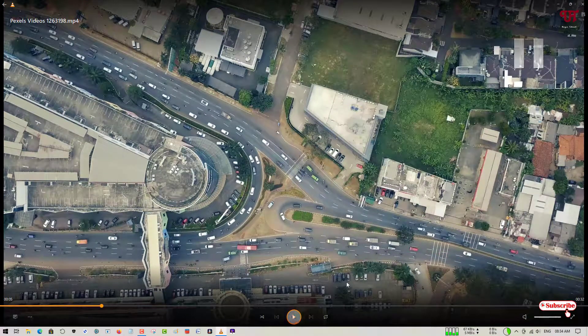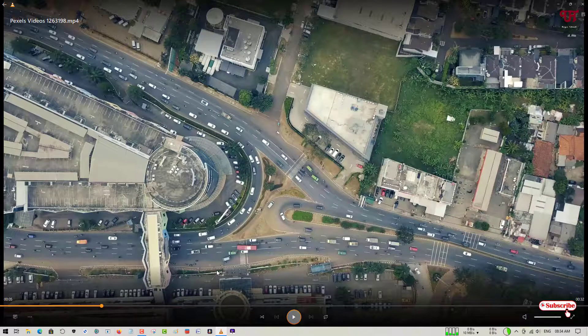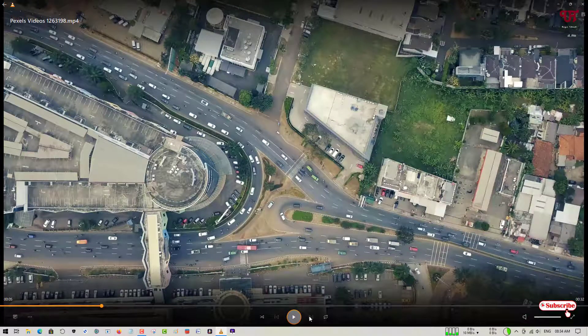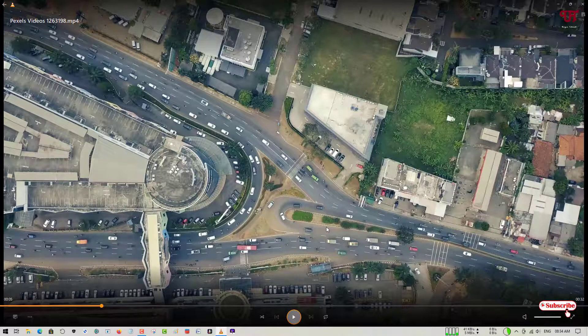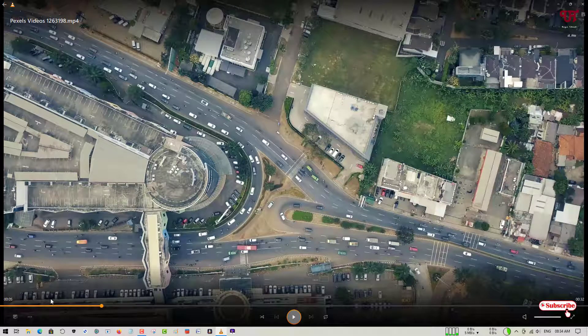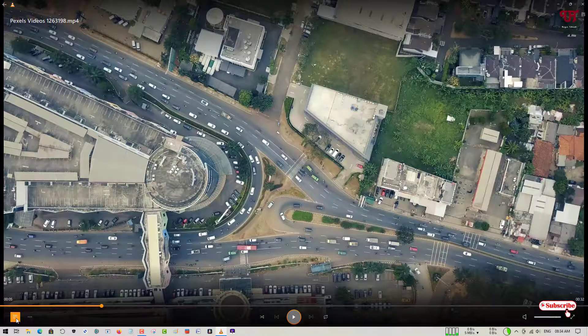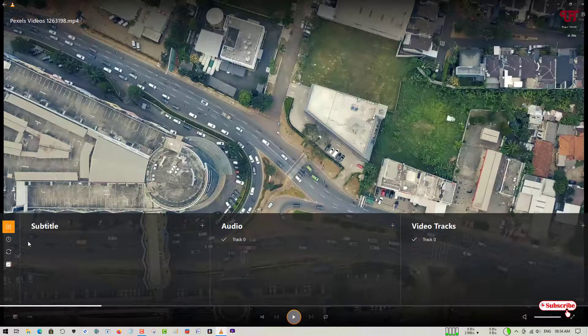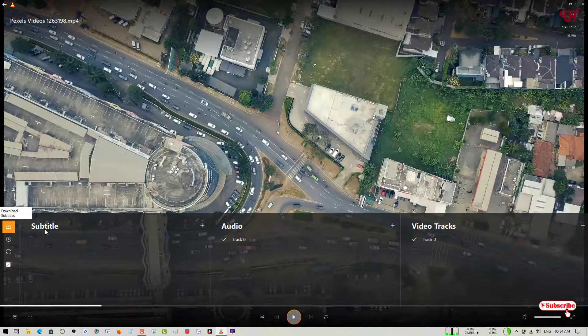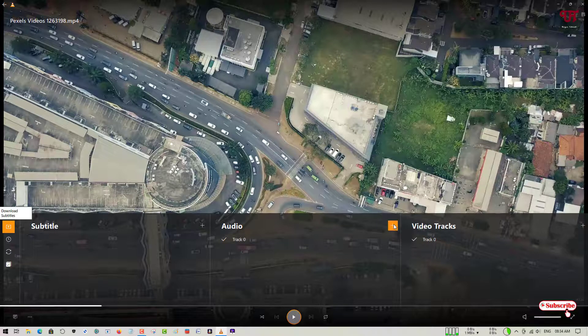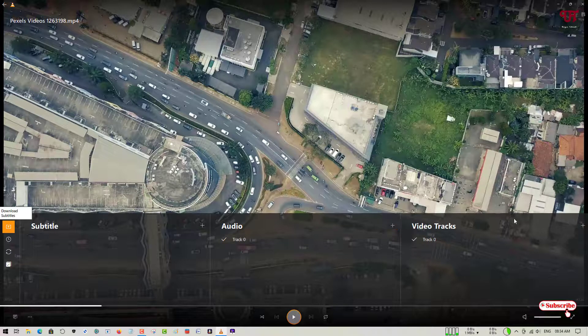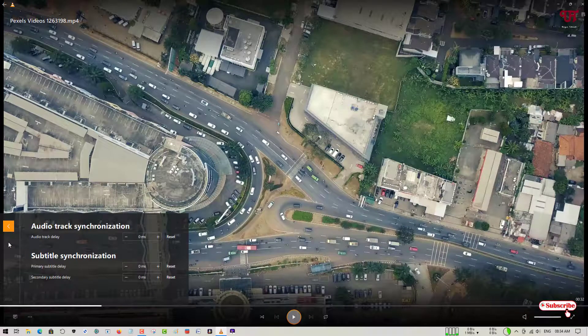So in the earlier VLC, we don't have this kind of UI or the looks. Right now it's looking more refreshing than the older one. And below you can see here you can download the subtitles. You can see here audio tracks, video tracks. You can add, you can remove everything.